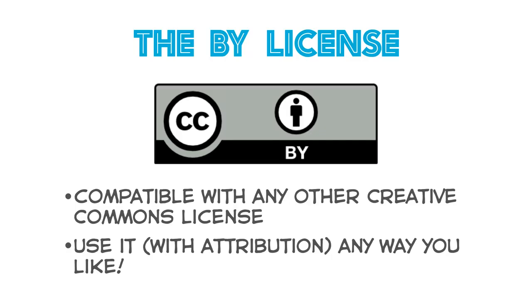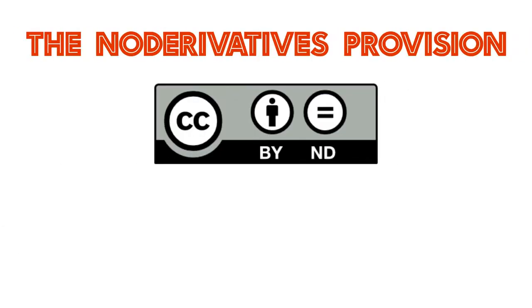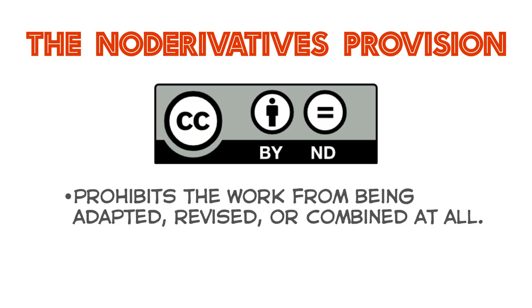Sometimes the BY license has the No Derivatives, or ND provision. The ND provision prohibits the works from being adapted, revised, or combined at all.